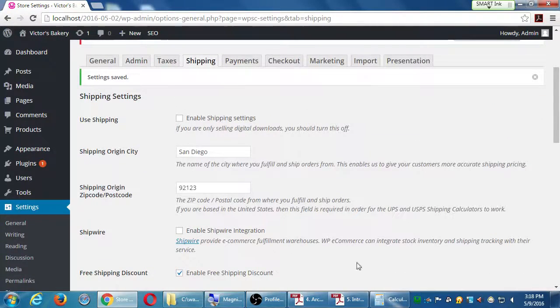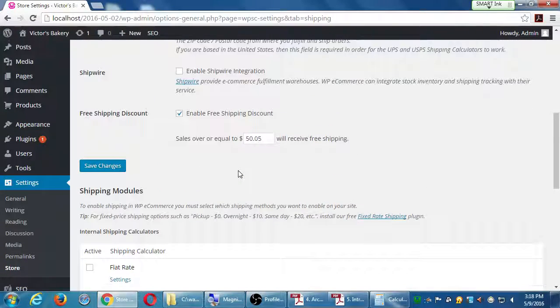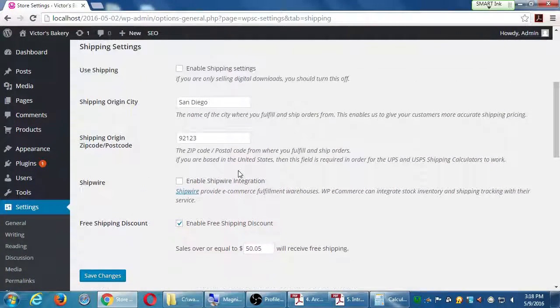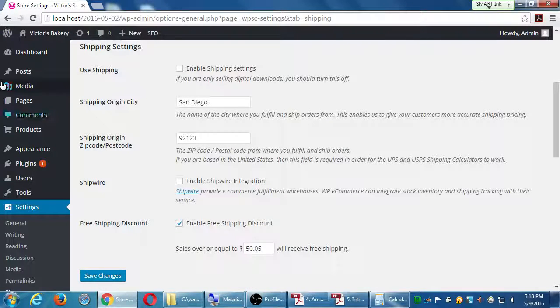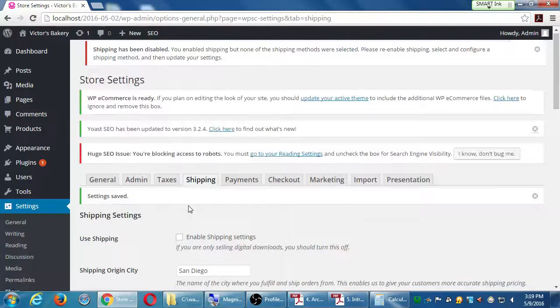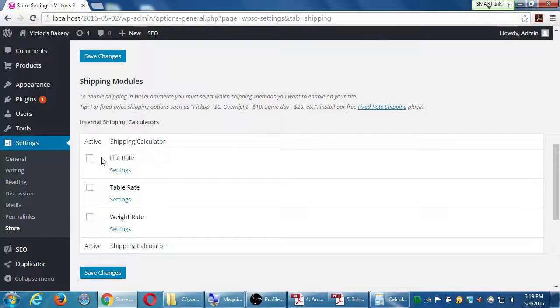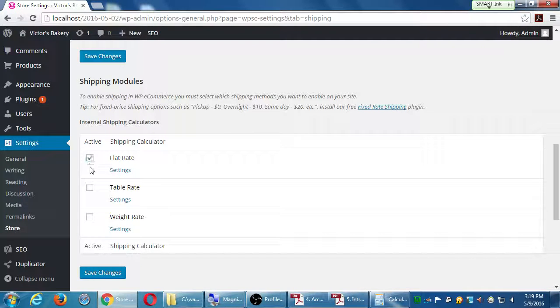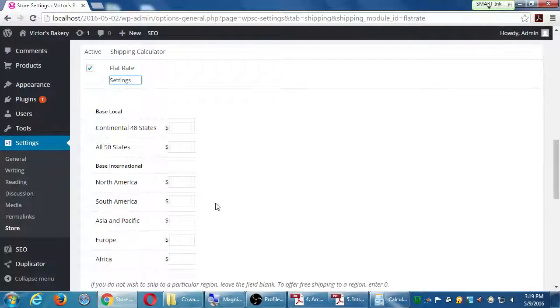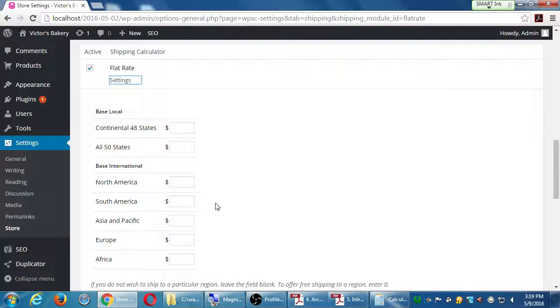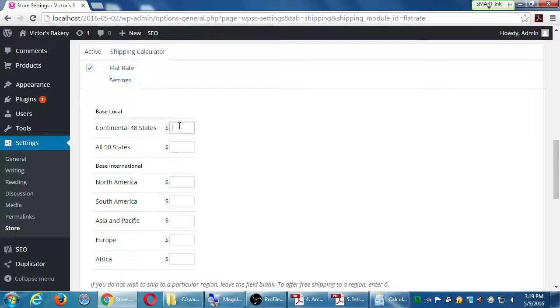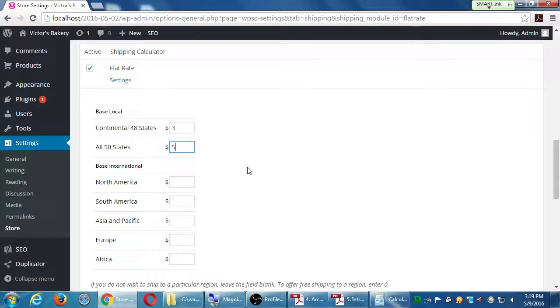Because once you save some of this info, we get more information to fill in. Turn on enable shipping. The shipping modules. So do you want a flat rate, table rate, weight rate? Let's just say for the moment I'll turn them all on. Flat rate settings. Base local, base international. If I'm going to ship to the continental U.S., it's going to cost a flat rate of $3. If I'm going to include Hawaii and Alaska and other areas, then it's going to be $5.